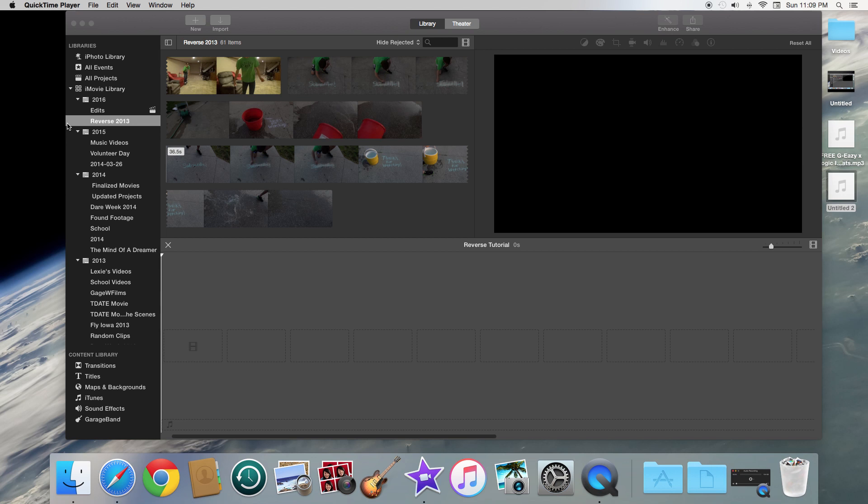Now if you don't have the newest version of iMovie and you are looking for a tutorial on how to reverse videos in the older version, I've actually done one in the past that you can go check out. I will link it in the description below.